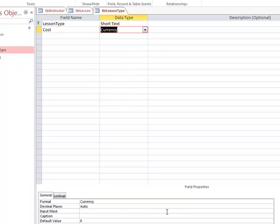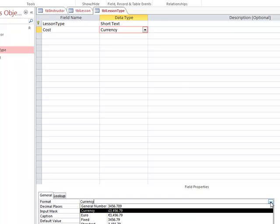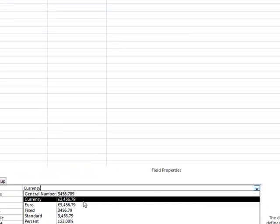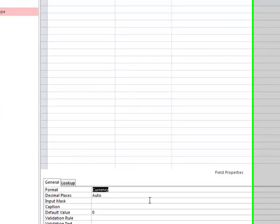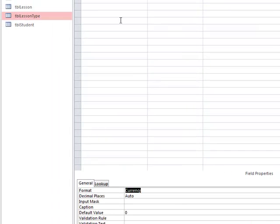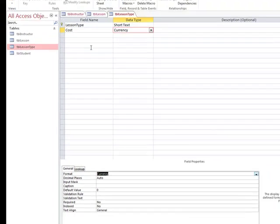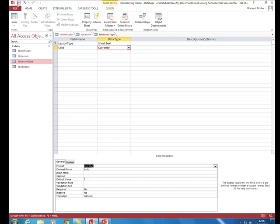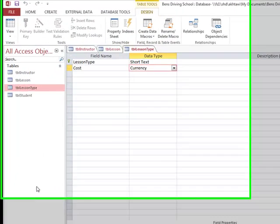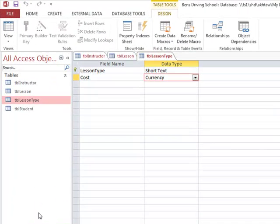We look at the format options for currency and choose the current option, which is perfectly fine. We save the table and are now ready to set up relationships between all the different tables.